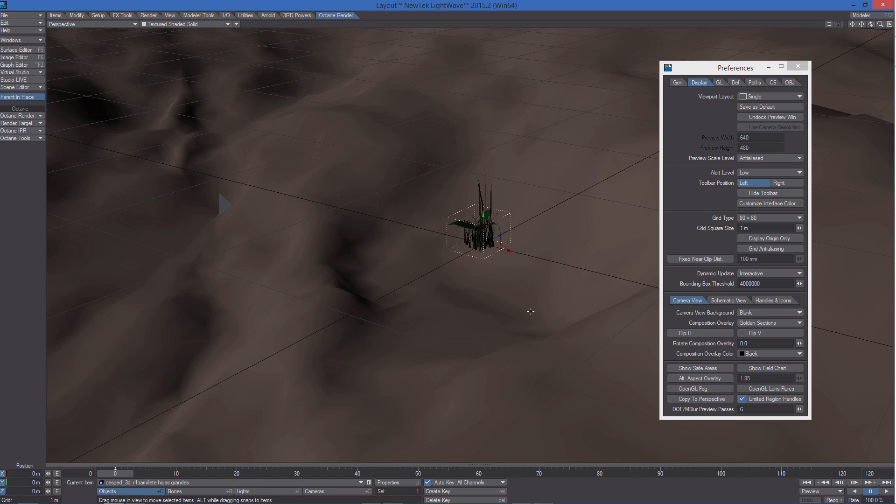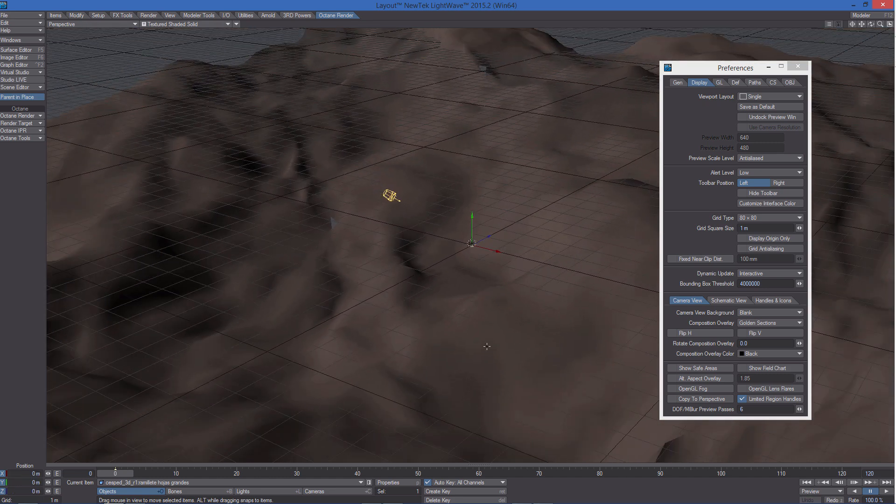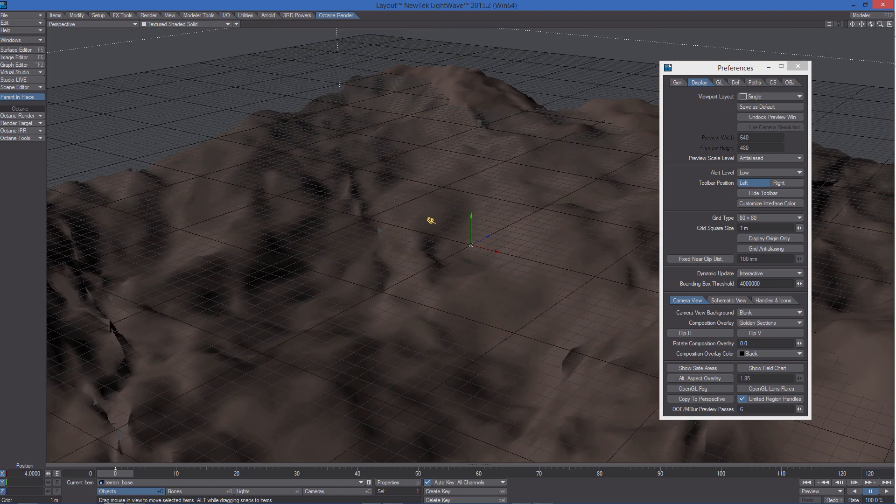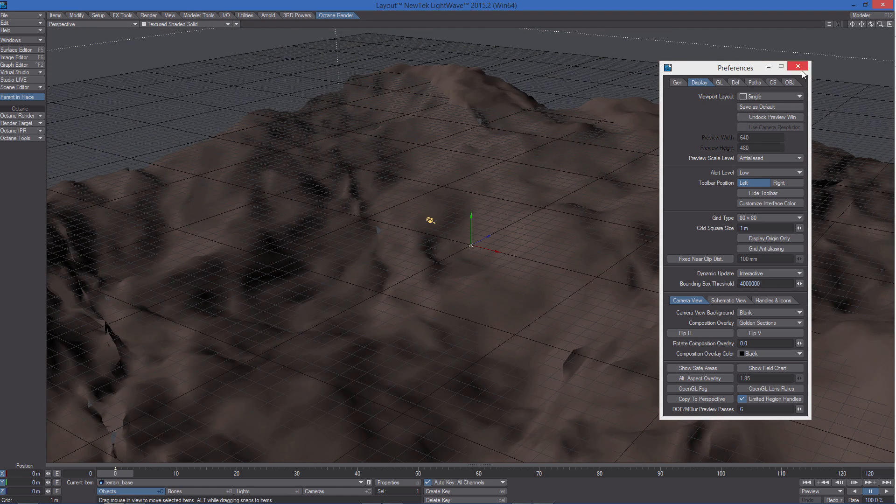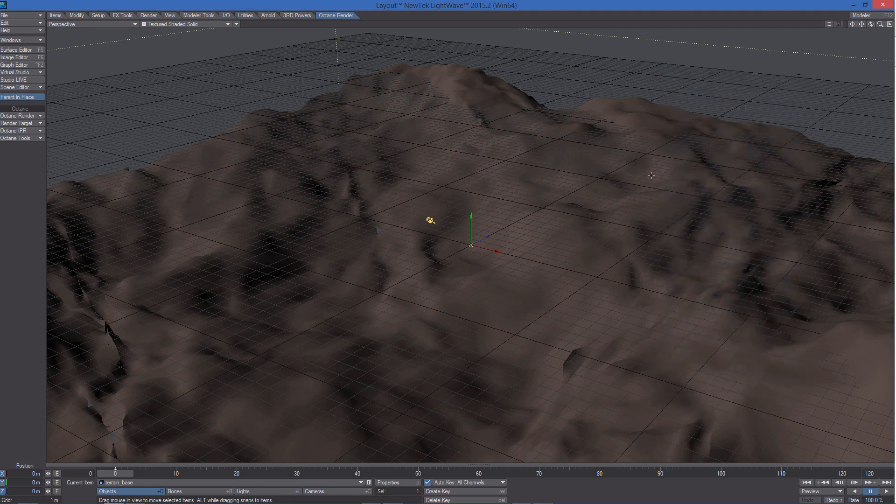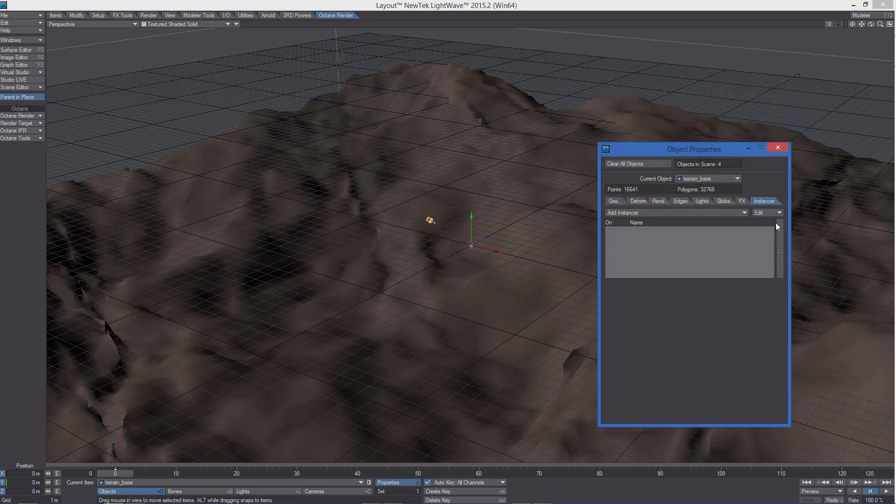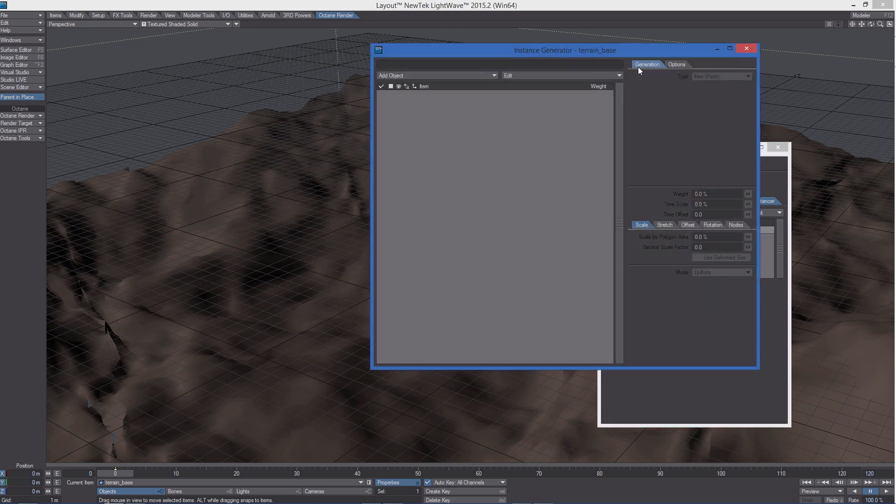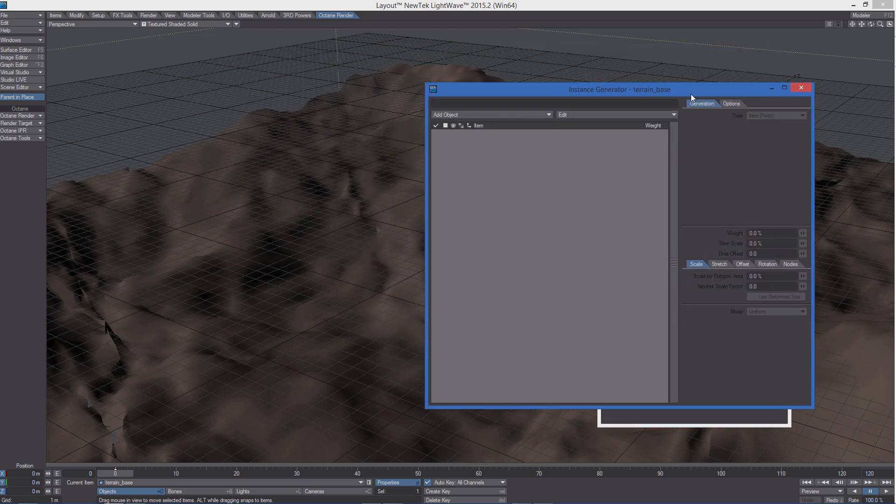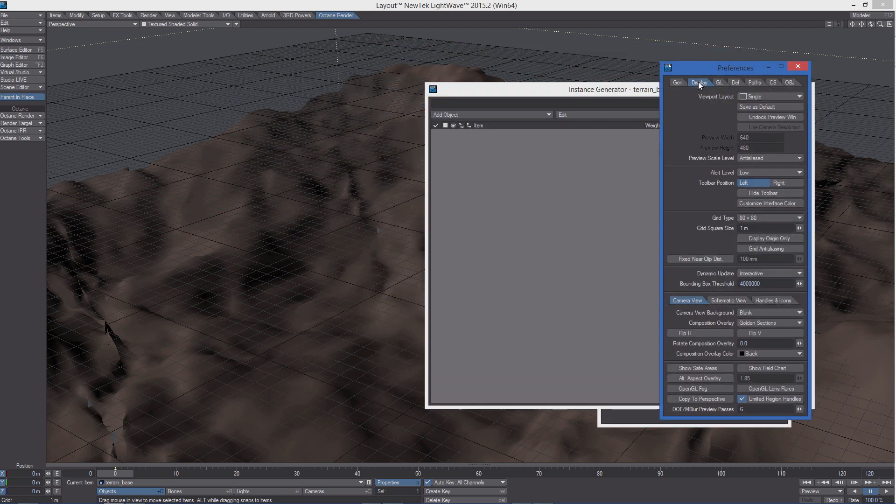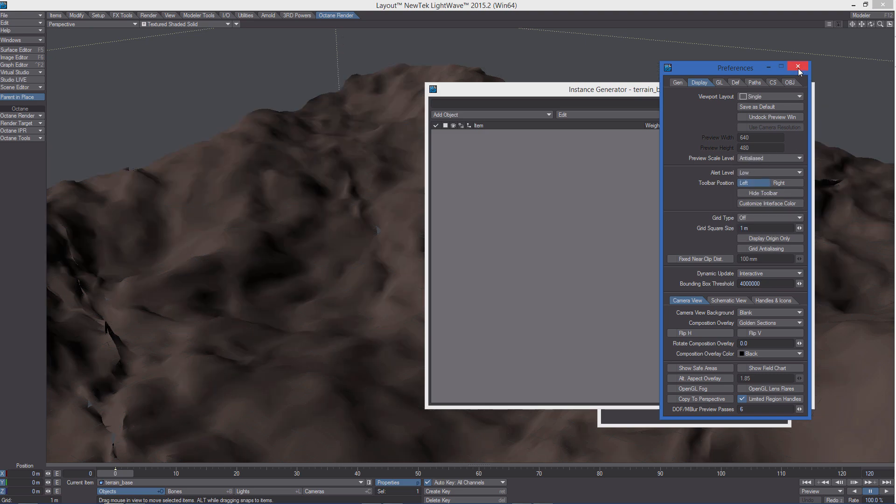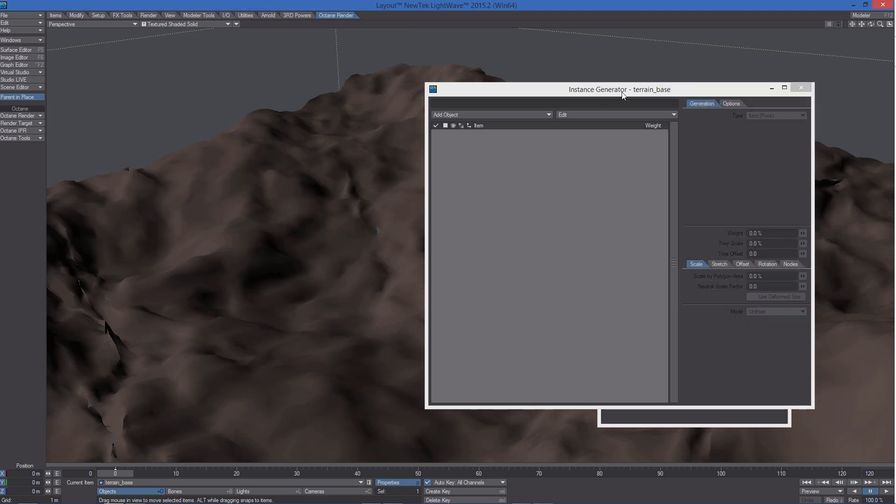The first thing we have to do is select the terrain base object and add the instance generator. I'm also going to get rid of the grid. We don't need it at the moment.